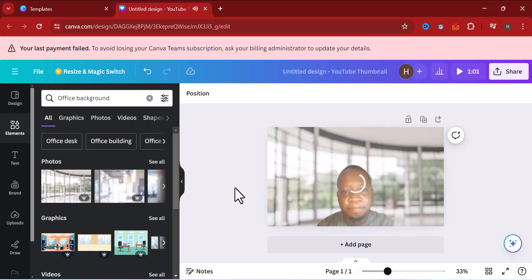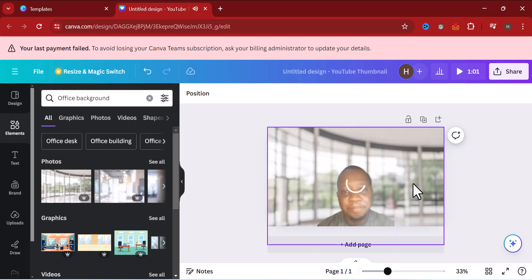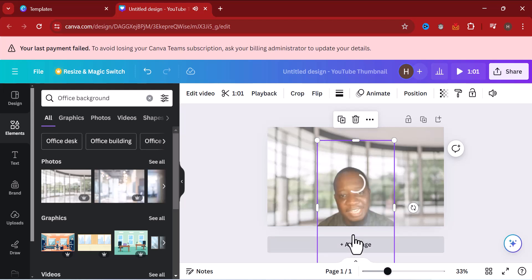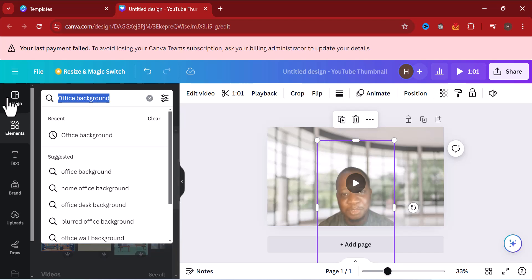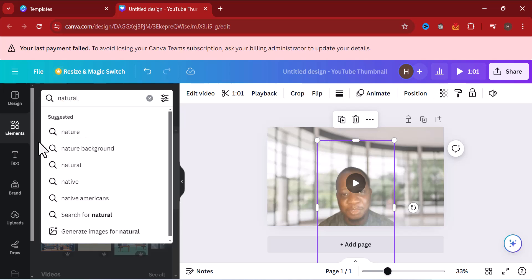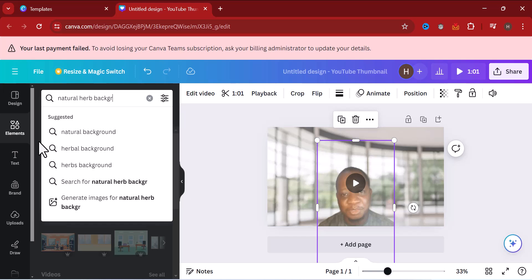See how the video is playing — I'm in an office giving a presentation. You can choose any background you want. You can also search for another option. Let's say we want a natural background — search for 'natural'.